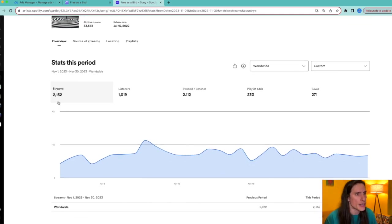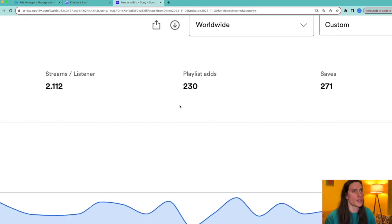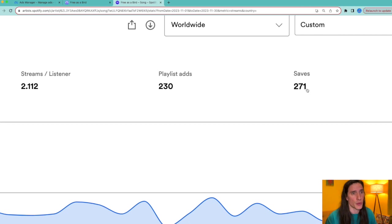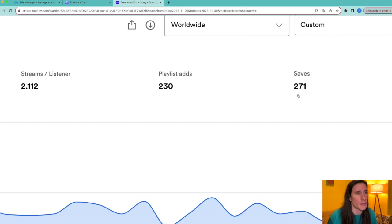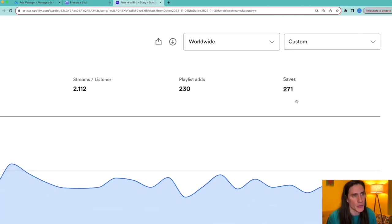So here we are, Free as a Bird, custom. So here are the results.